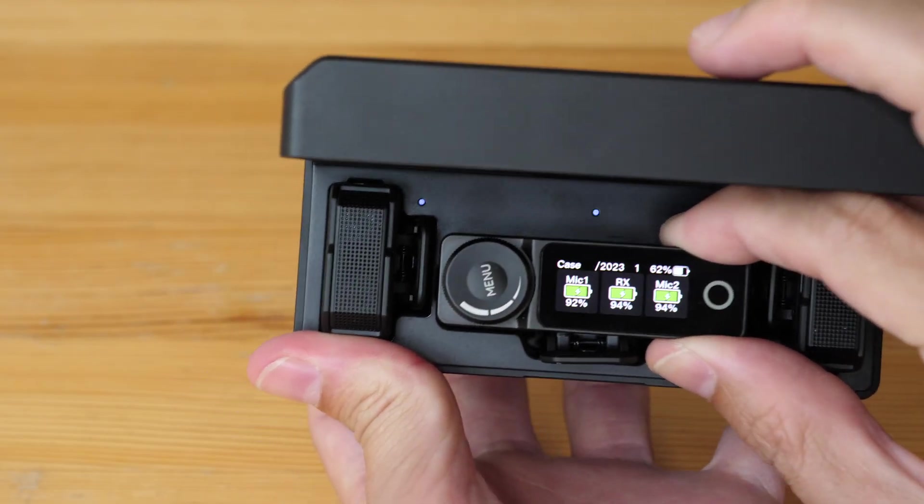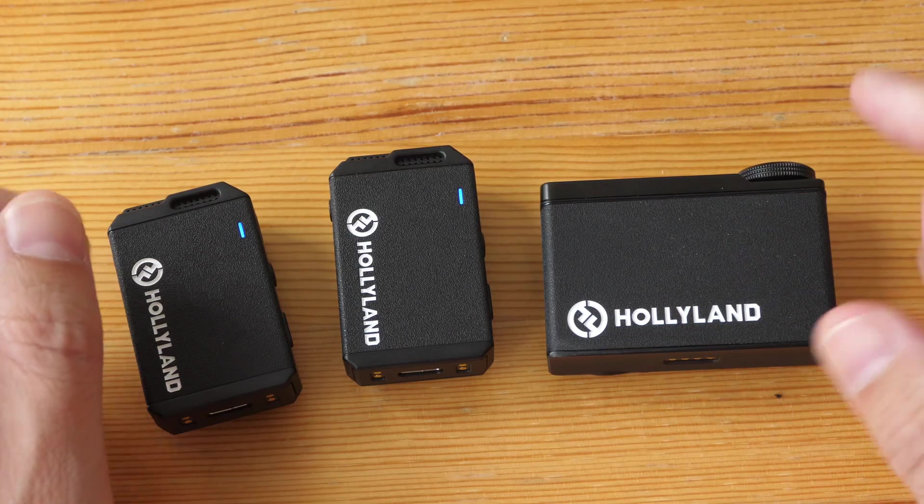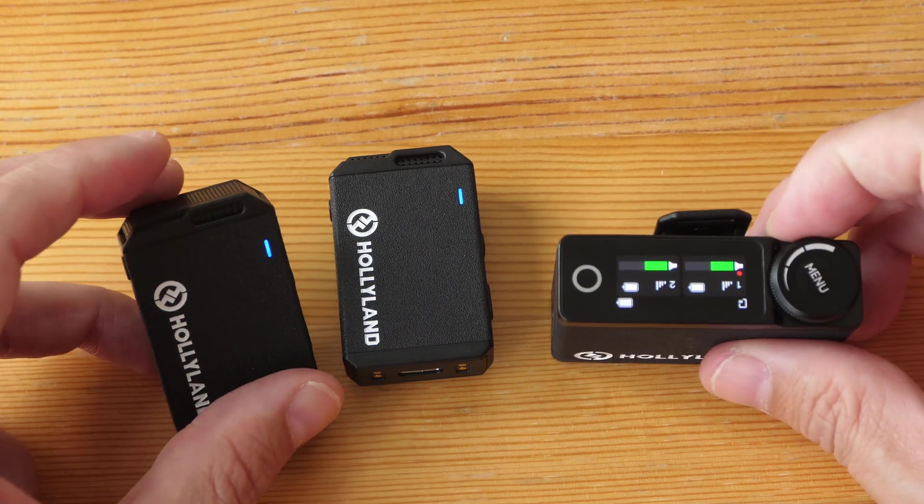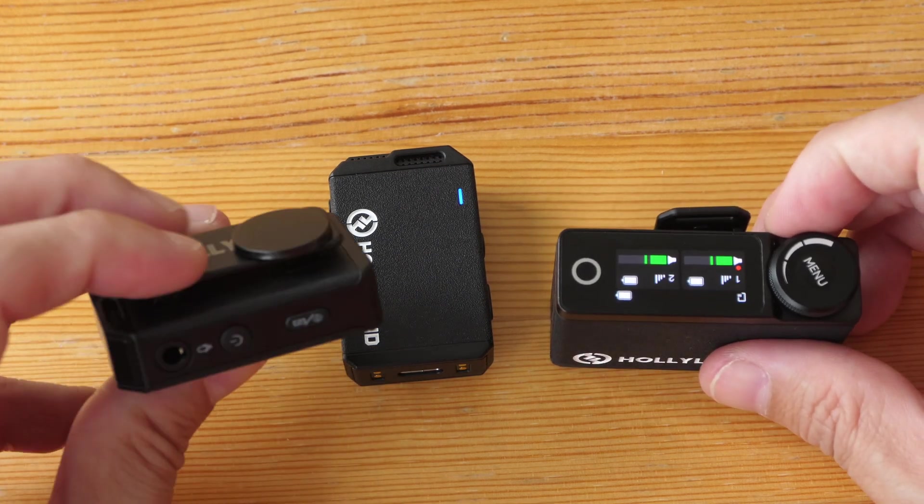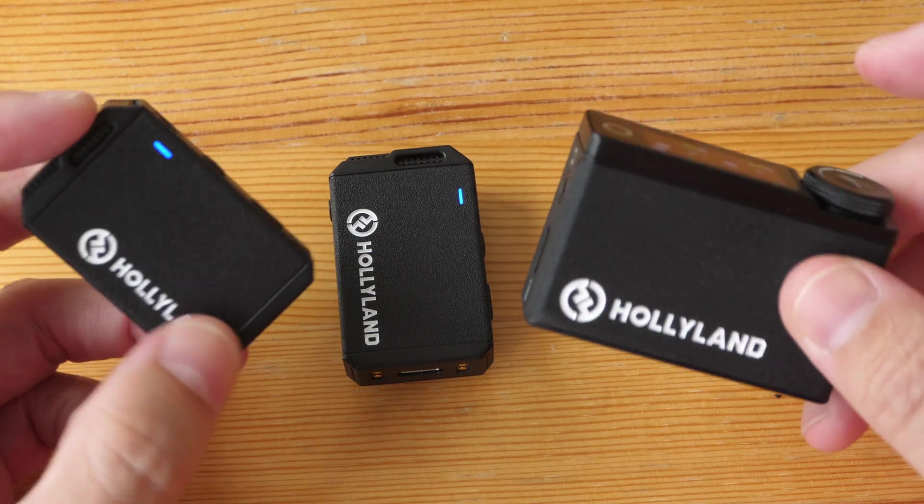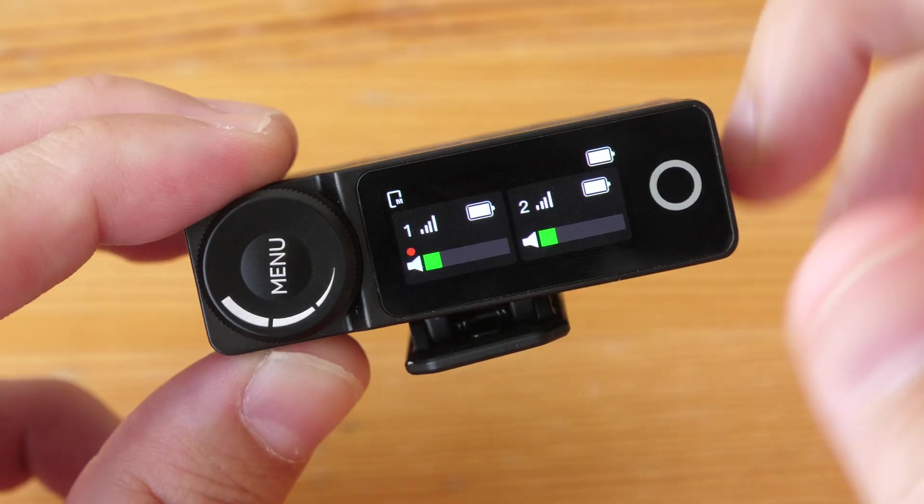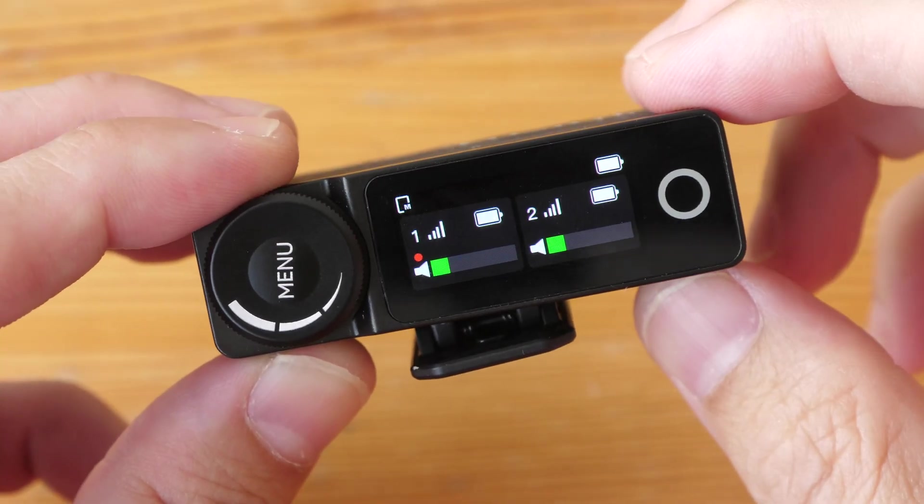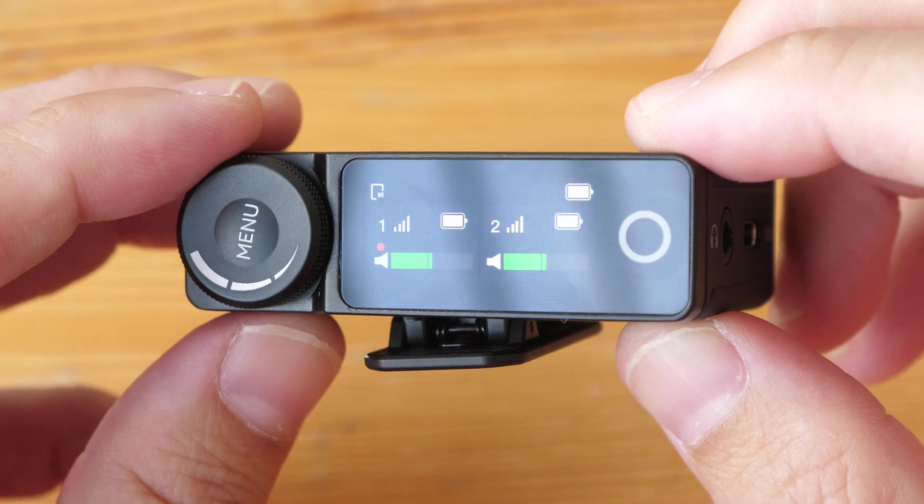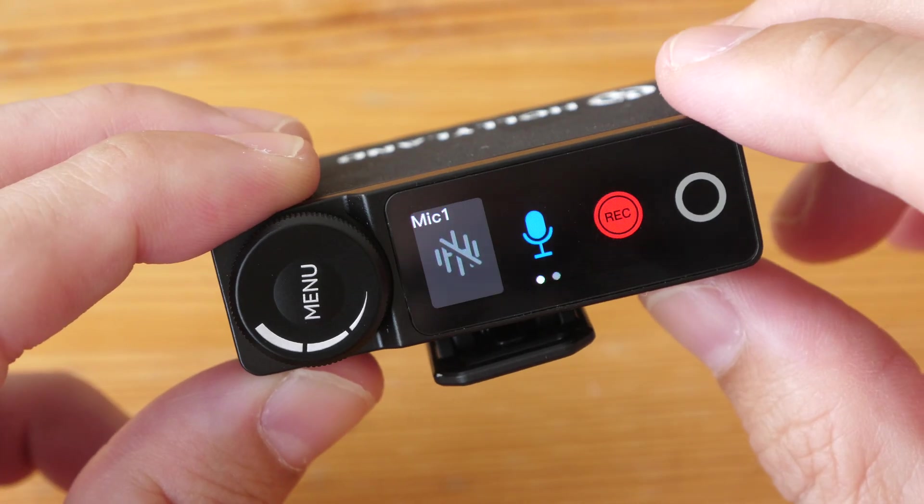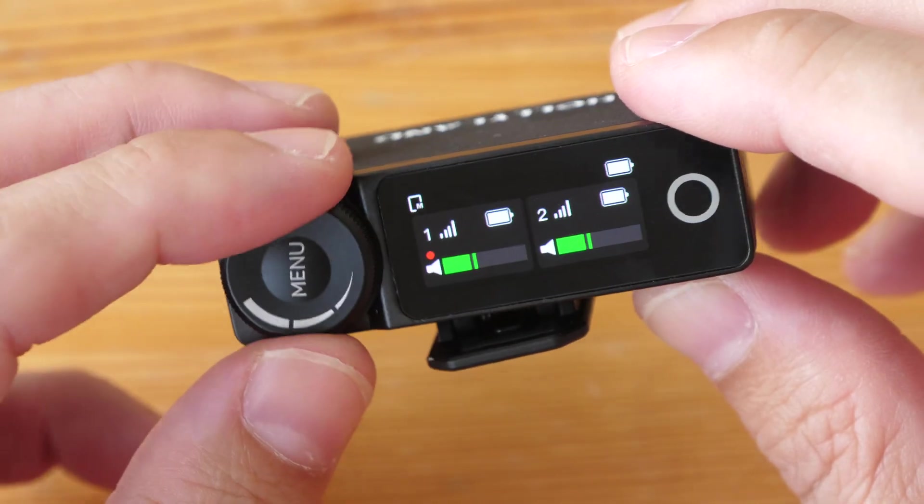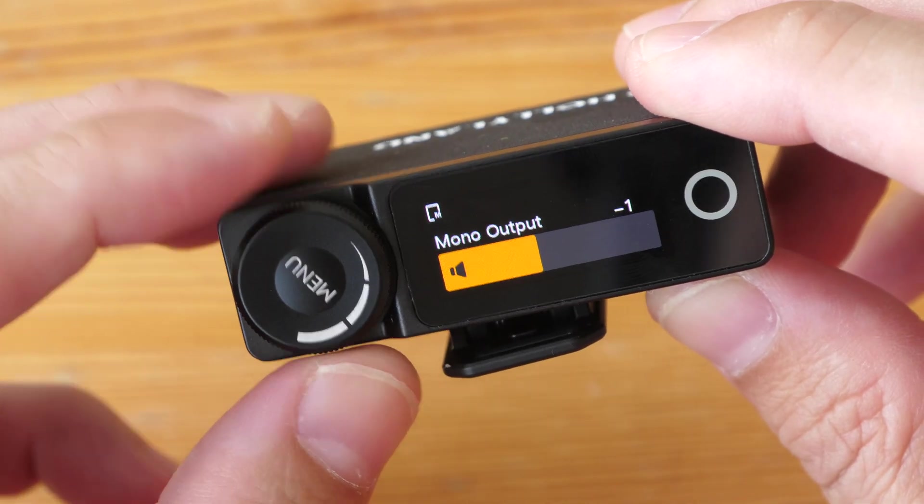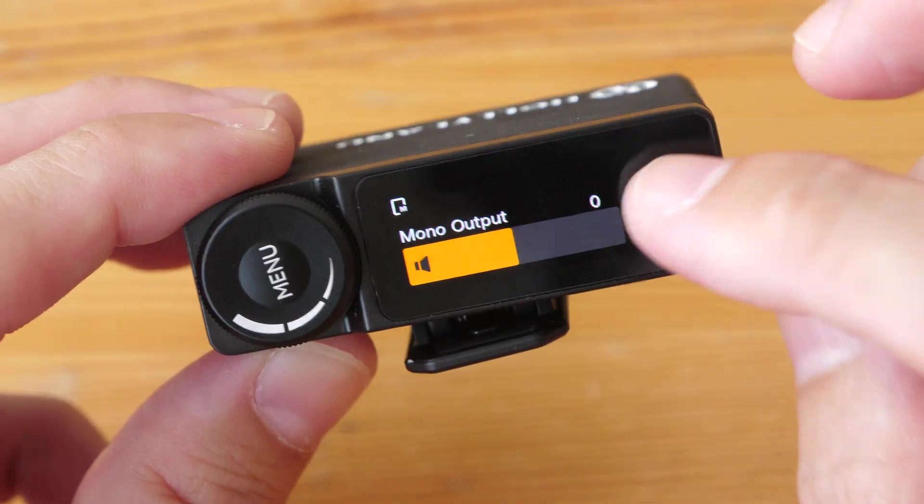Product number five is a wireless mic. And it's the Holiland Lark Max, which is a wireless mic that you can use to record to mirrorless cameras, tablets, phones, and even your computer. And the audio quality that it records is clean and clear.